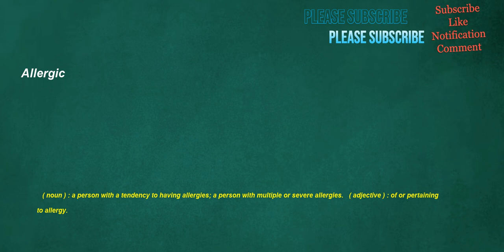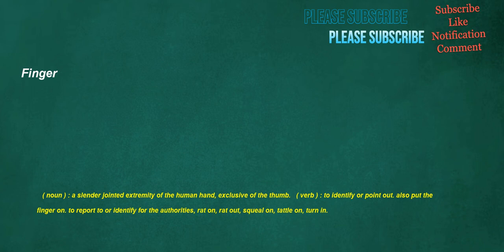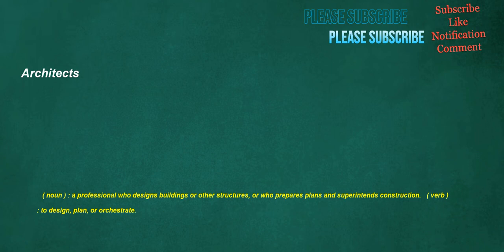Allergic: noun, a person with a tendency to having allergies, a person with multiple or severe allergies. Adjective, of or pertaining to allergy. Finger: noun, a slender jointed extremity of the human hand, exclusive of the thumb. Verb, to identify or point out, also put the finger on, to report to or identify for the authorities, rat on, rat out, squeal on, tattle on, turn in.